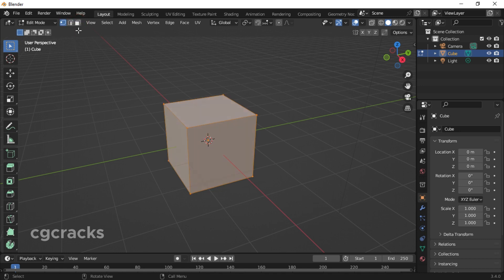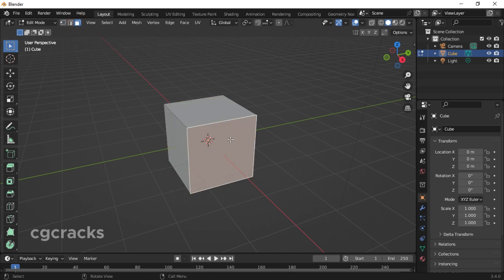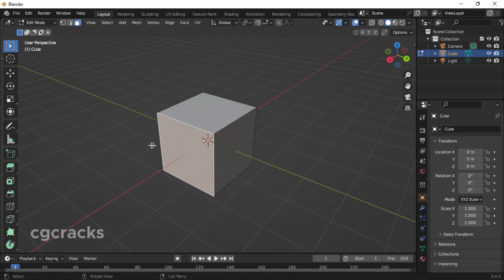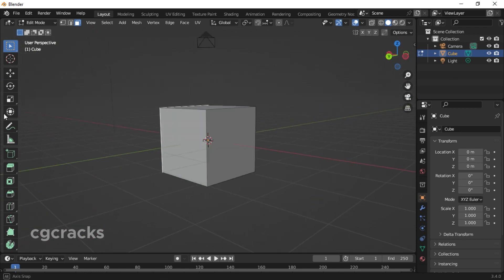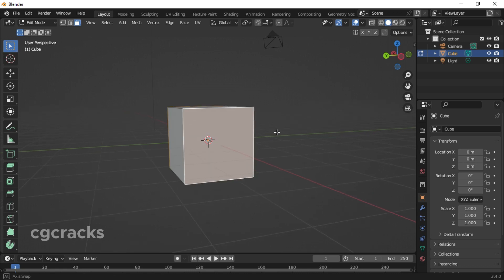In this video we are using the face mode. Select where you want the hole to be. After that, press your middle mouse to rotate your object. After rotating, press Shift and click on the other side of the object.